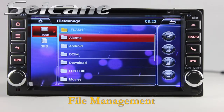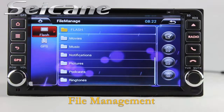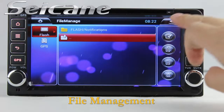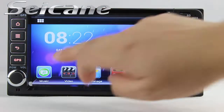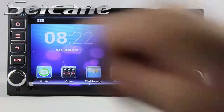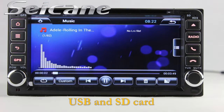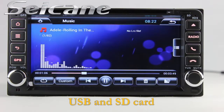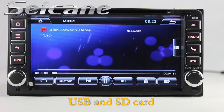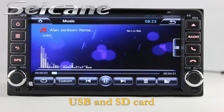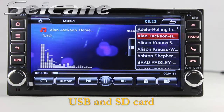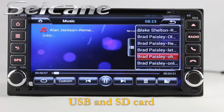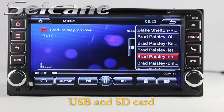The file management feature makes it possible to edit files from external devices. Insert an SD card into the unit and you can play media files from it. You can listen to songs freely. The digital signal processing system and parametric equalizer make it possible to enjoy perfect audio sound.